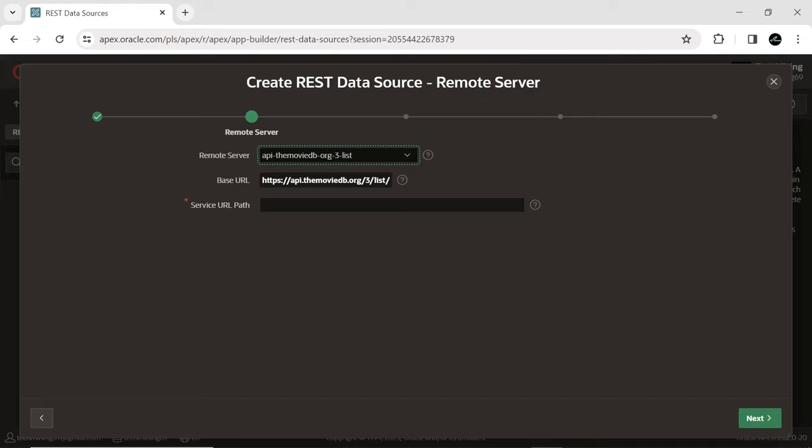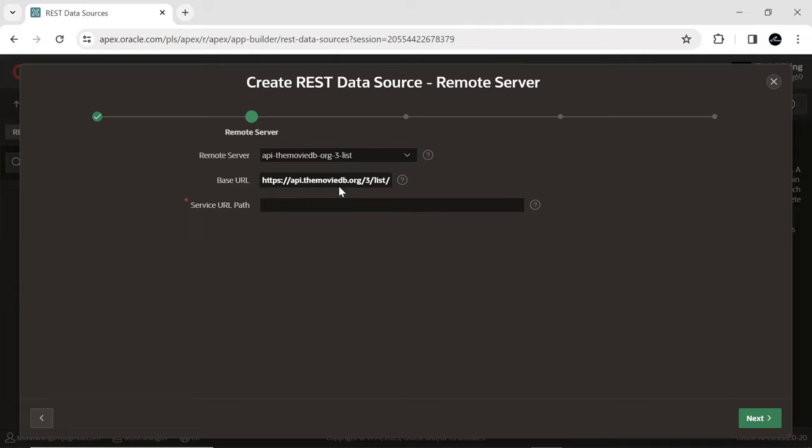This base URL is the starting point for all API requests to the TMDB Lists API. It is used to specify the version of the API and the type of resource that is being requested. In the current scenario, this base URL tells the API that the developer wants to retrieve a list of popular movies.